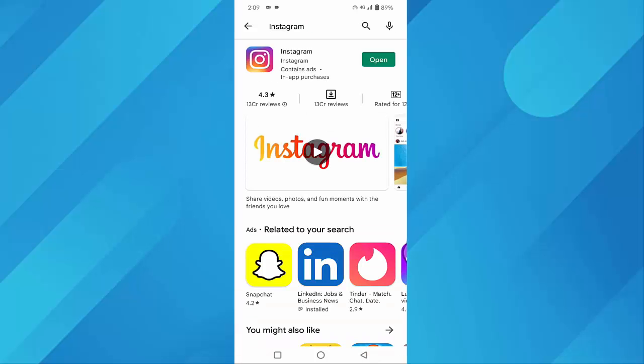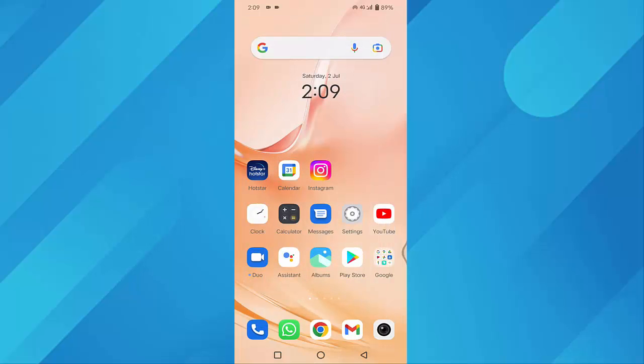If your Instagram is not up to date, then update it from here. After updating, then go back.